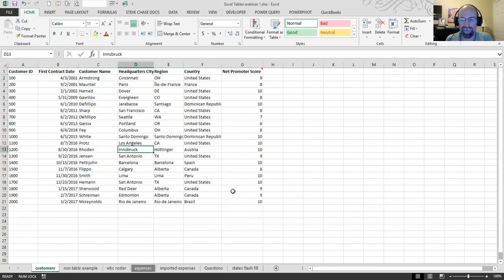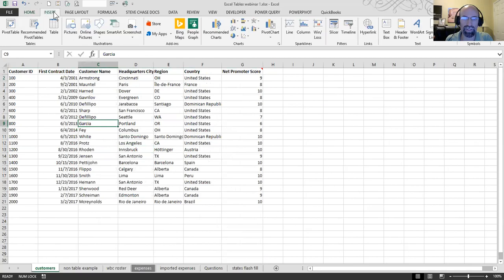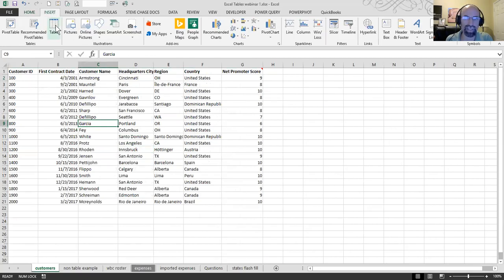Okay, so to create a table, you're going to begin by clicking one cell inside of the data set. You go to Insert, Tab, click on Table. Or if you're on a PC, you can do Control-T.